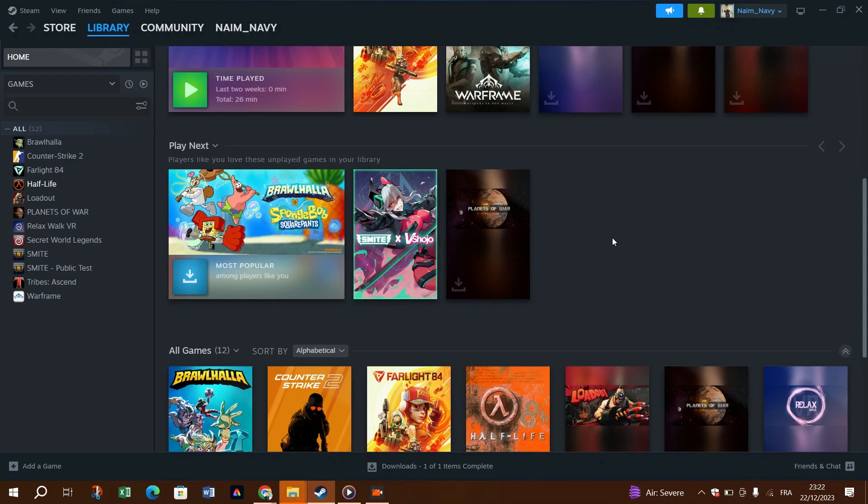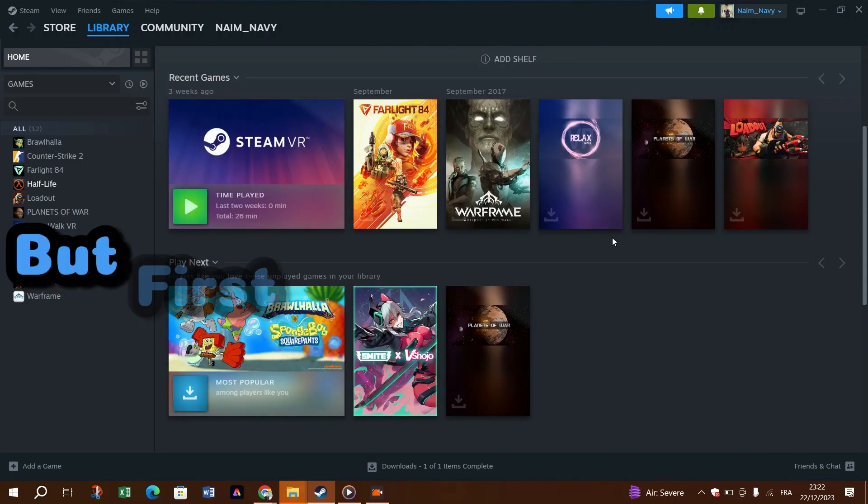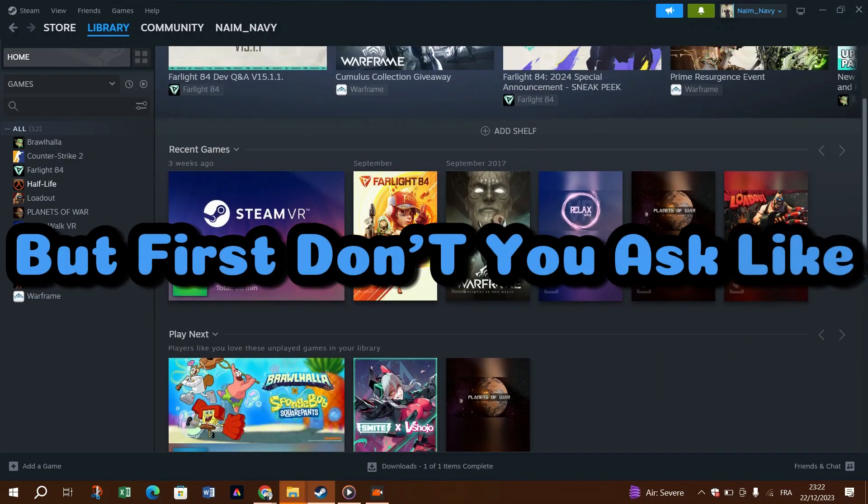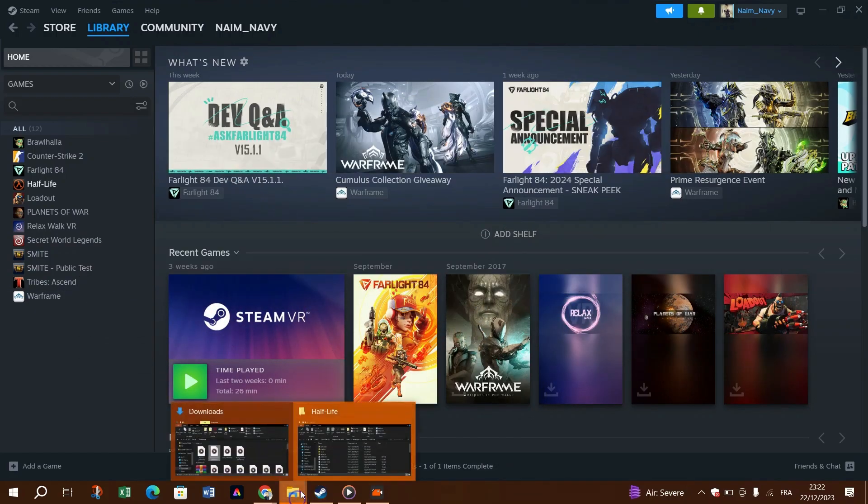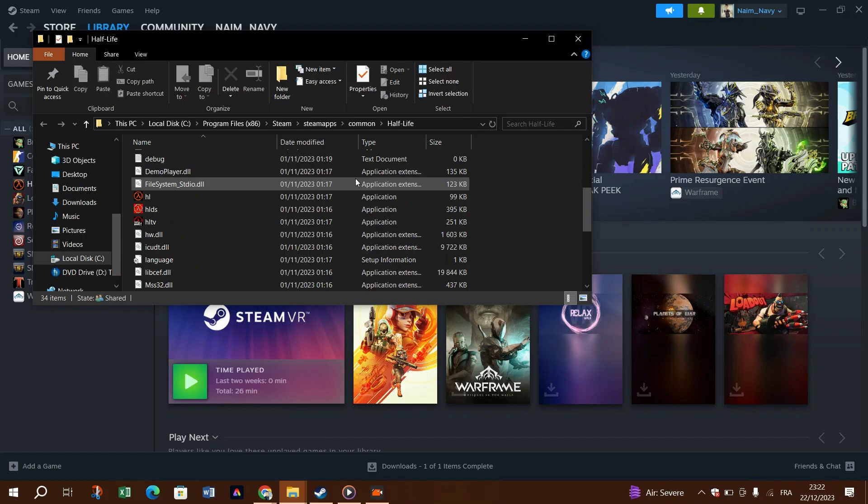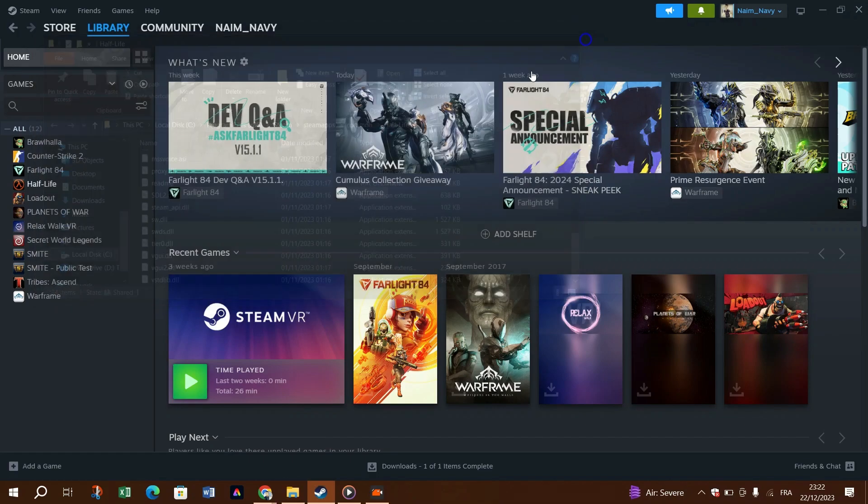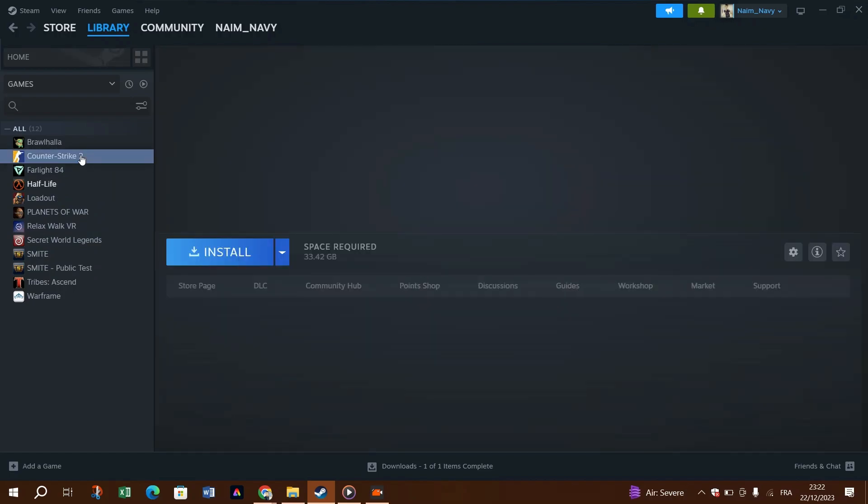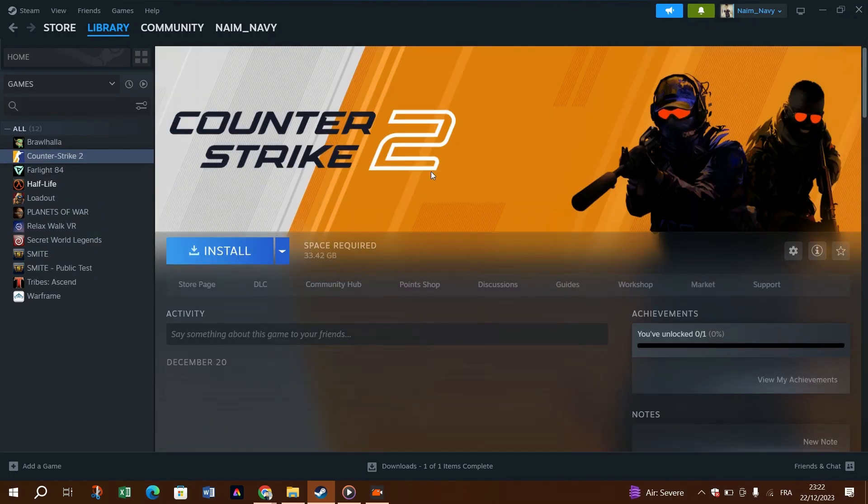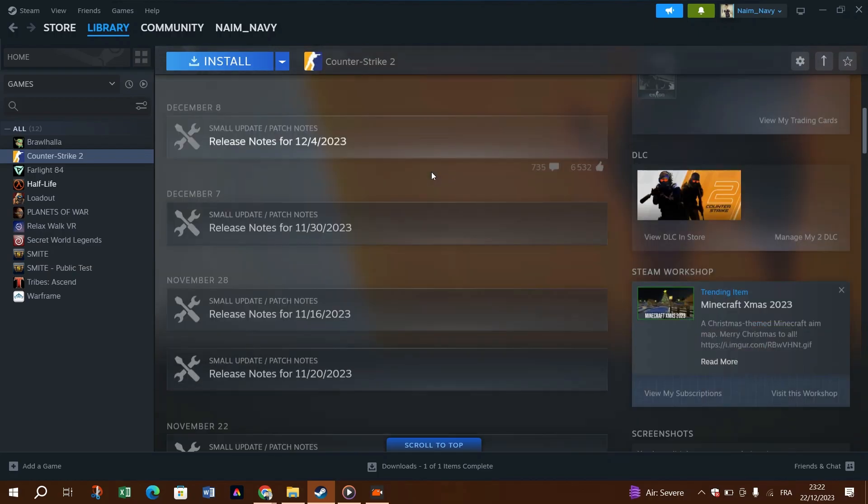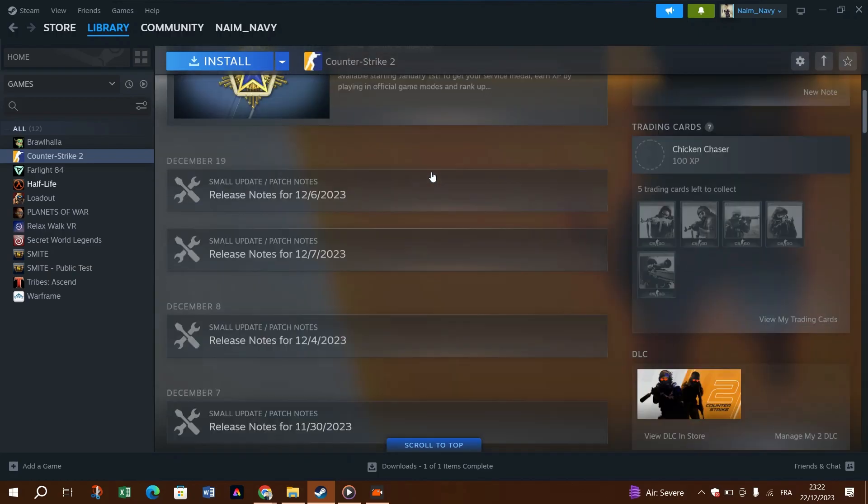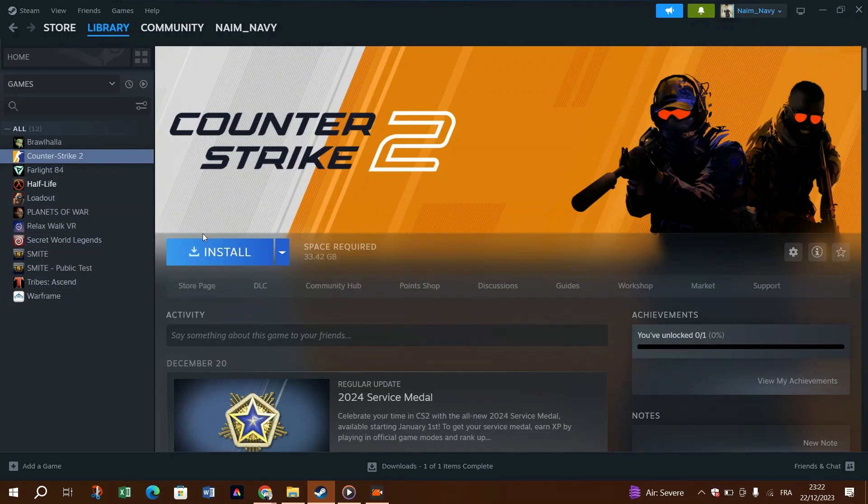But first, why doesn't Steam recognize my installed games? Steam may fail to recognize installed games if you have changed the default Steam folder. In other instances, abrupt Steam client shutdown and missing ACF files of the game are the common contributors to this problem. Here are a few things that you can try to get Steam to recognize your games and save time and data downloading the games all over again.